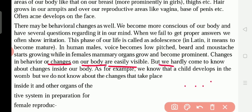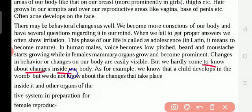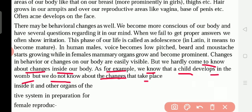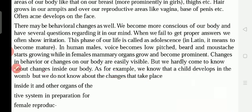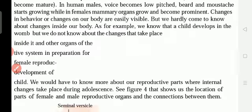But we hardly come to know about the changes happening inside our body. We know that a child develops in the womb, but we do not know about the changes that take place inside. Thank you.